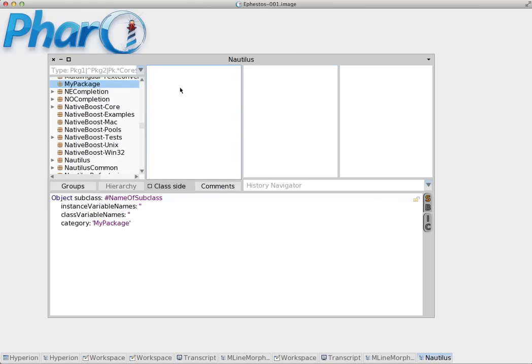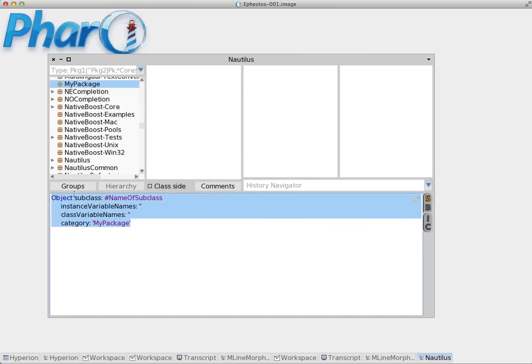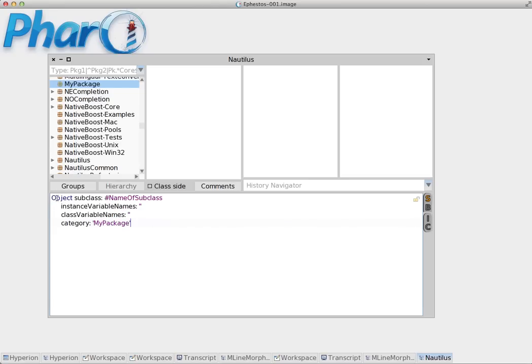What you see here is a message that is sent to an object in order to create a class. In this case we send the message 'subclass' to the object 'Object' which is basically one of the most basic classes inside Pharo.